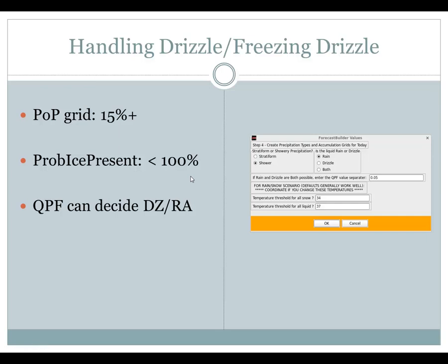QPF can be used in the forecast builder in step 4 to discriminate between areas of rain and drizzle by selecting rain, drizzle, or both. If you choose both, the QPF value in this box — defaulted to five hundredths — can discriminate areas of rain or freezing rain versus drizzle or freezing drizzle. You can set that however you'd like.